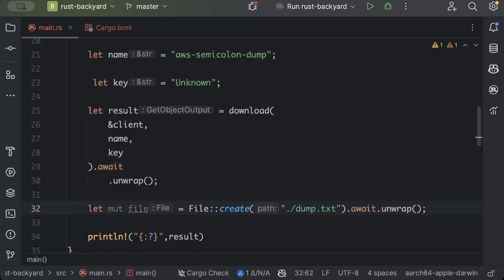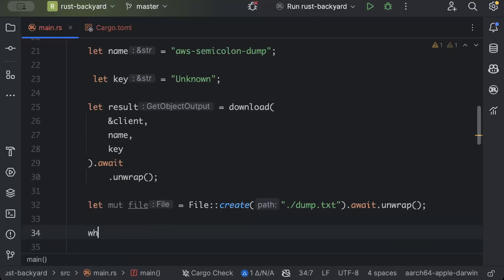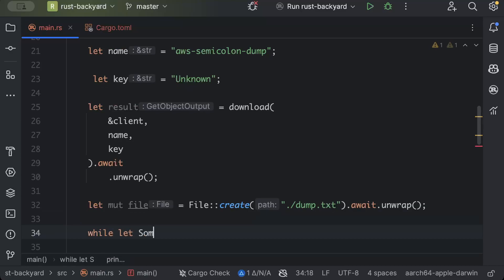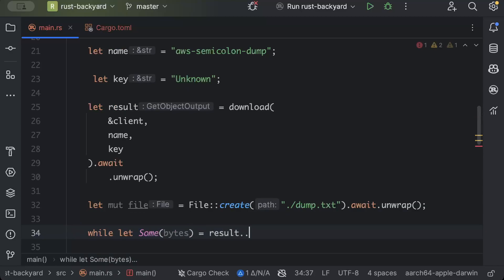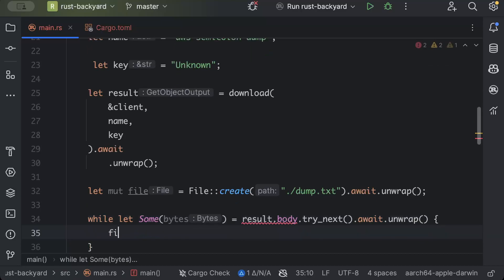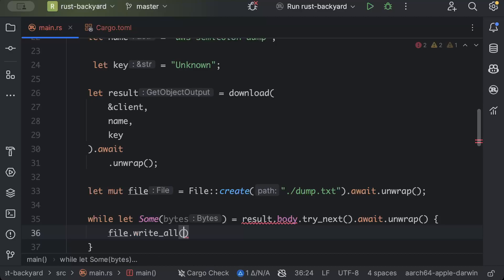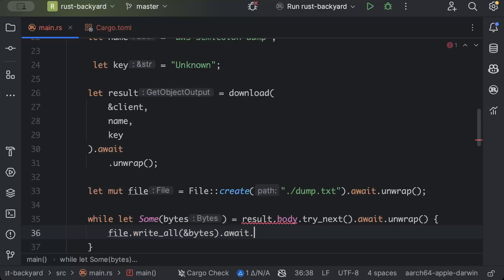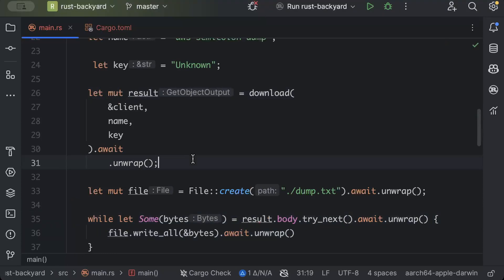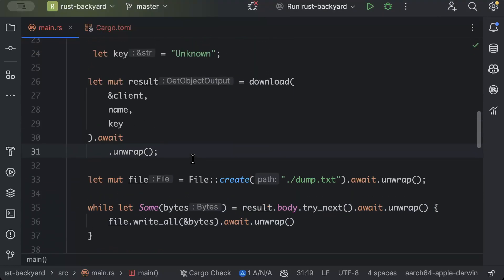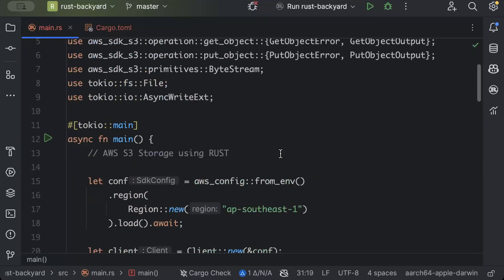And once we have this, we'll just do a while let some bytes result.body.try_next.await.unwrap. We'll just say file.write_all pass the bytes.unwrap. Let's make this mutable.